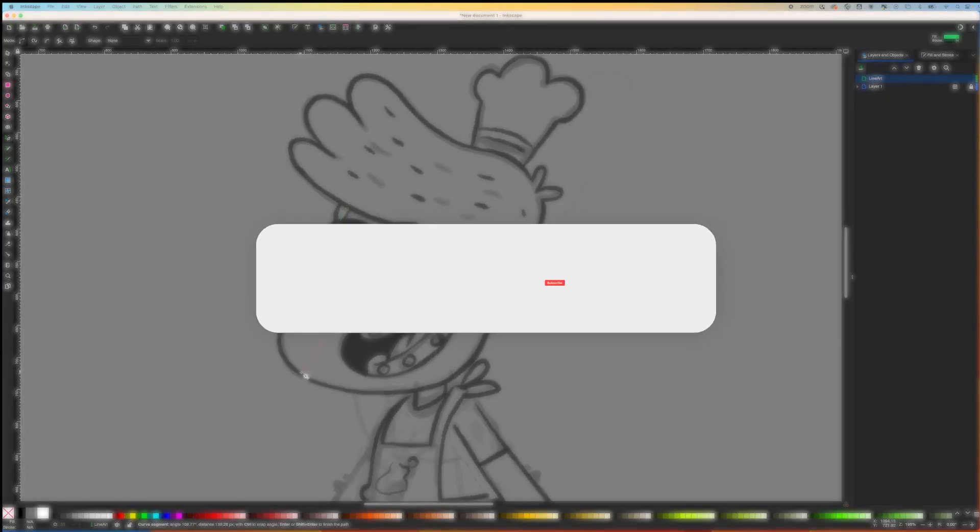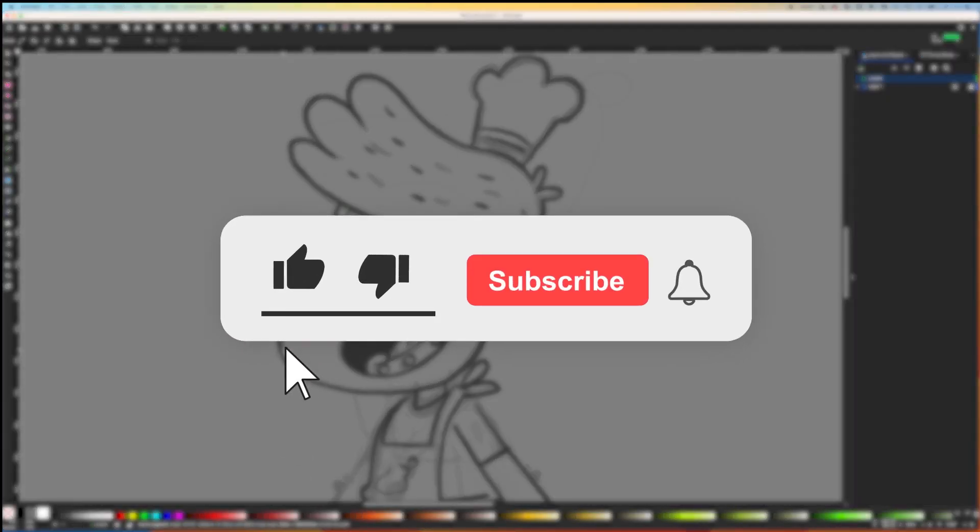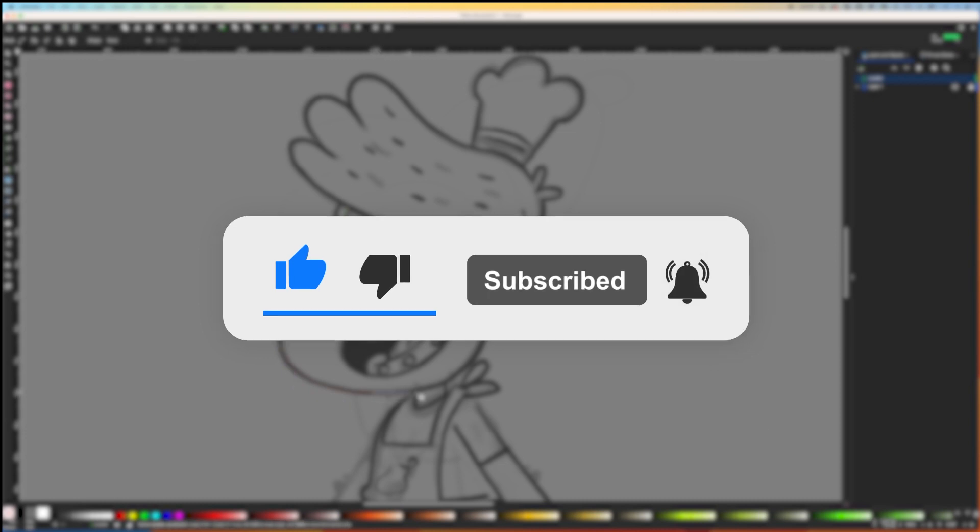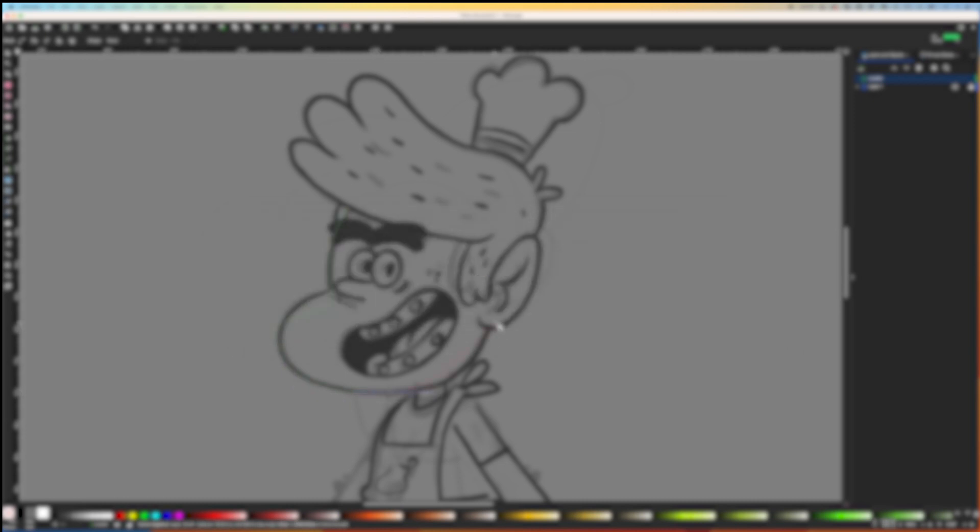Before we jump in, don't forget to like, subscribe, and hit that bell icon for notifications. Thank you.